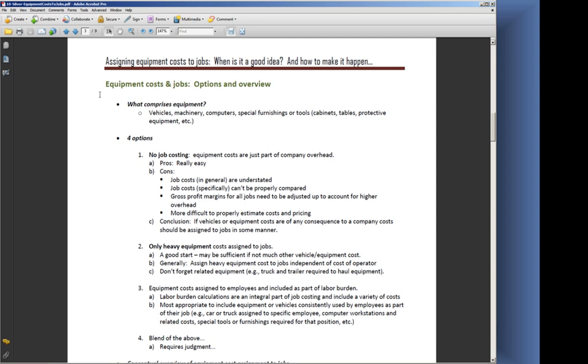When it comes to adding equipment costs to jobs, we've got four different options to choose from. The first one is no job costing at all with our equipment. The equipment costs are just part of the company overhead. The advantage to that is it's really easy on the accounting folks—you don't have to do any work at all other than getting the equipment costs into the right accounts. Quite often those equipment costs are sitting down in company overhead. We'll talk more about where they should be sitting shortly.